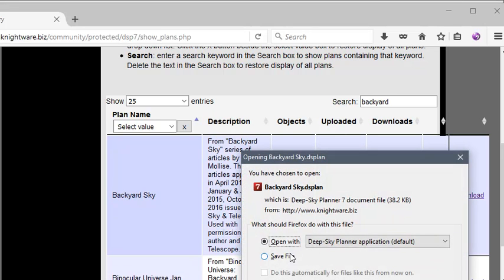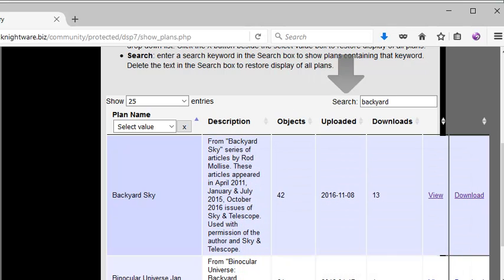And I'll click Download in order to bring the file to my local computer from the community website. So, there we go. And I'll save that. And now I'll open it for viewing.